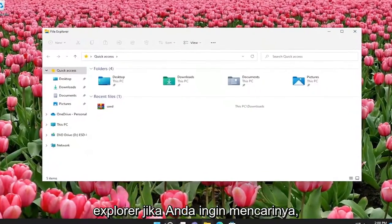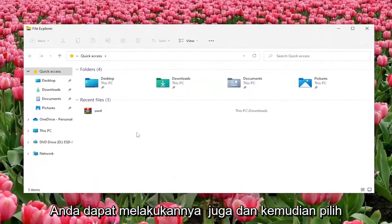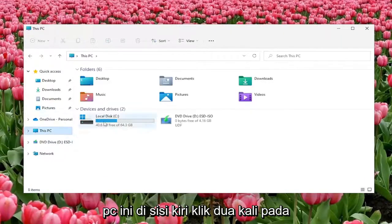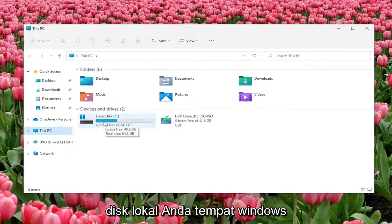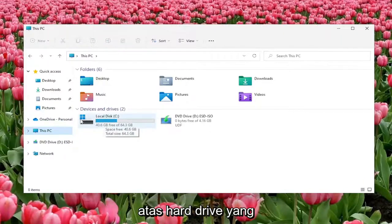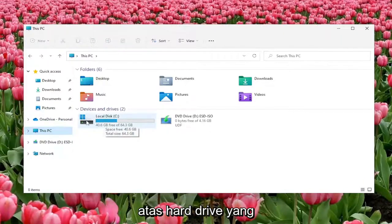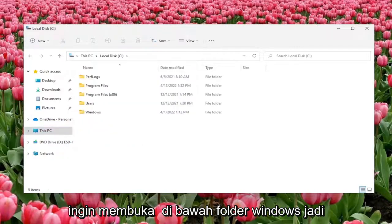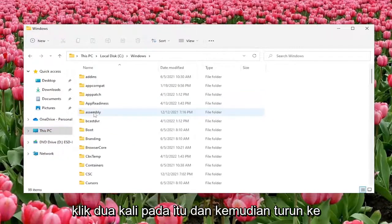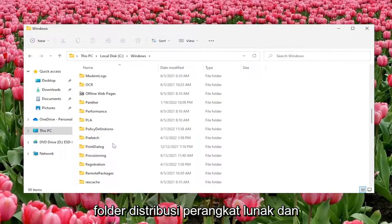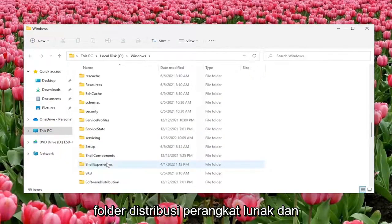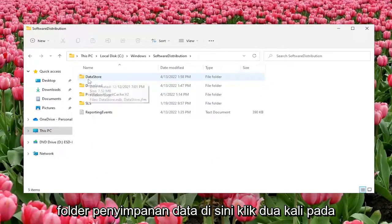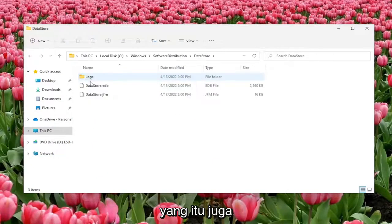Open up File Explorer. You can search for it as well, then select This PC on the left side. Double click on your local disk where Windows is installed — there should be a little Windows icon above the hard drive indicating as such. Double click on it, then go to the Windows folder and double click on that, then go down to the Software Distribution folder and double click on it. There should be a DataStore folder in here — double click on that one as well.